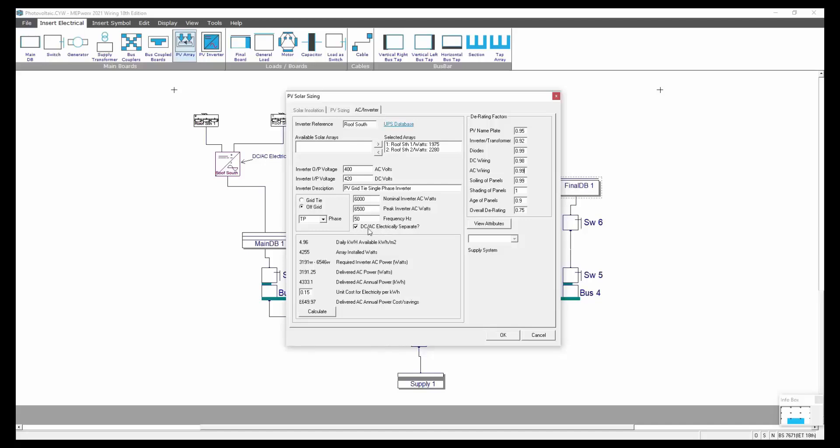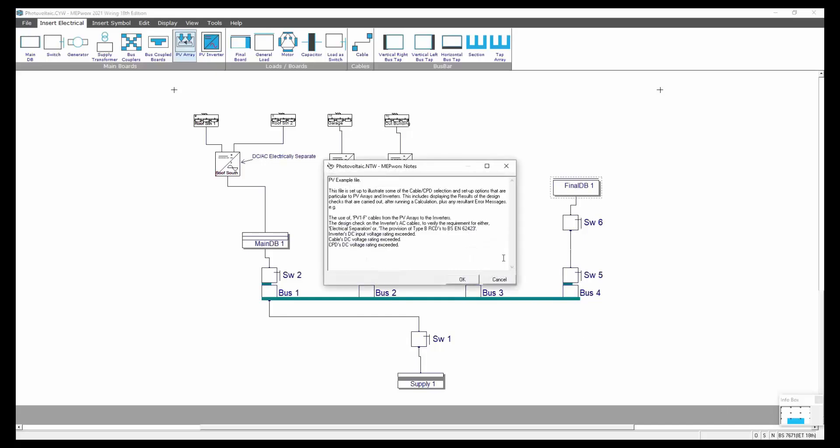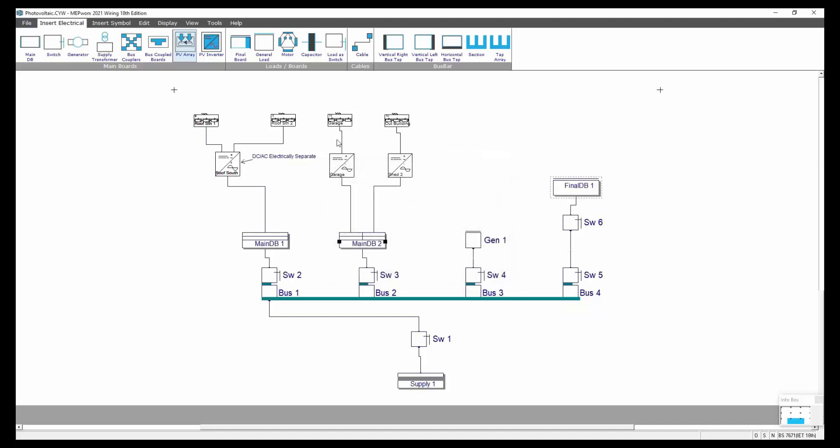Also whether the AC or the DC is electrically separate or not. If they are separate then you don't need a special device. If they're not separate and they're enclosed in the same box then there is a requirement and it does a test to make sure that you've got a BS EN 62423 device protecting that inverter. So all the caveats from the regulation surrounding the panels are built into the calculation.